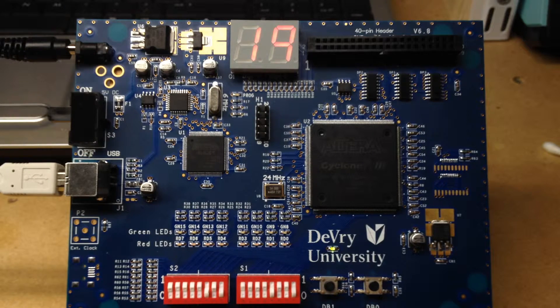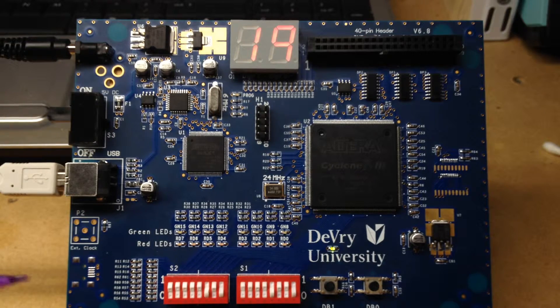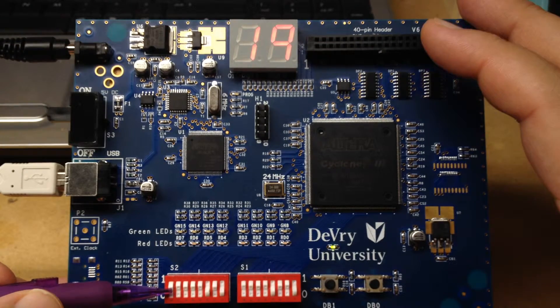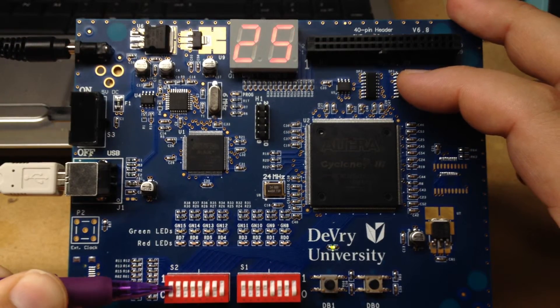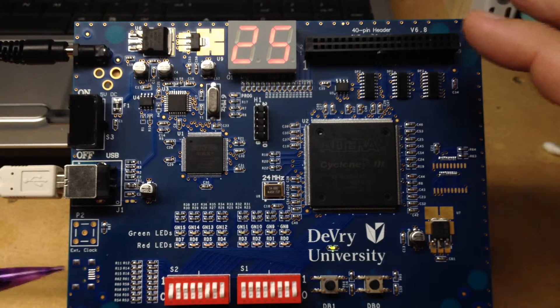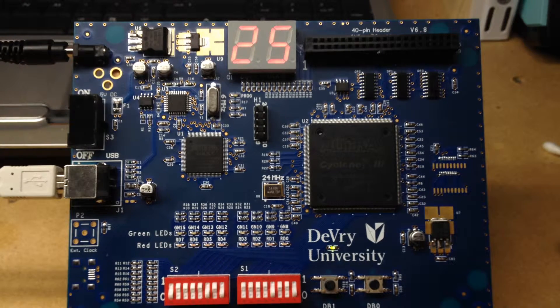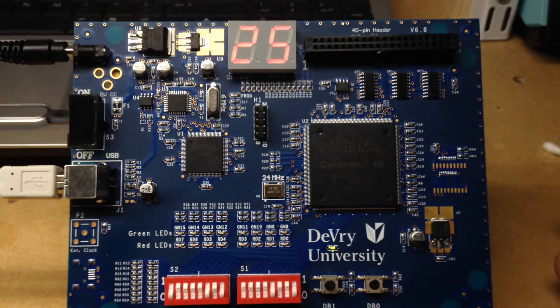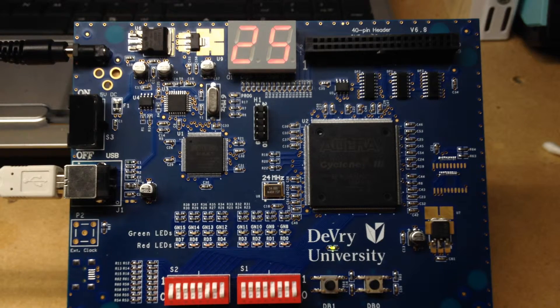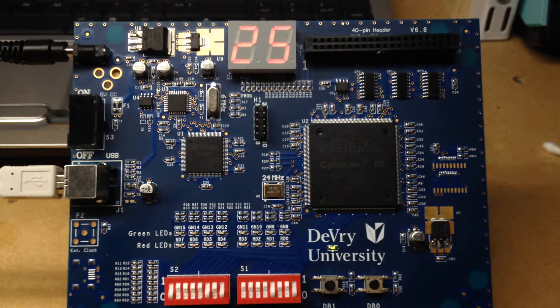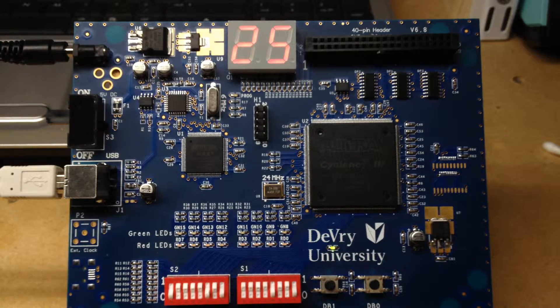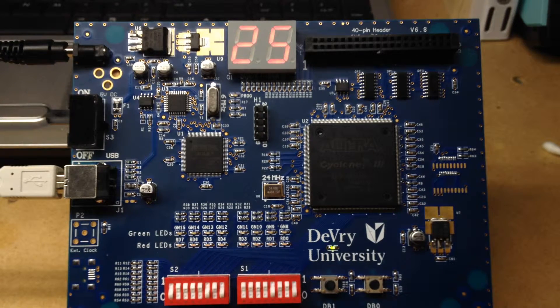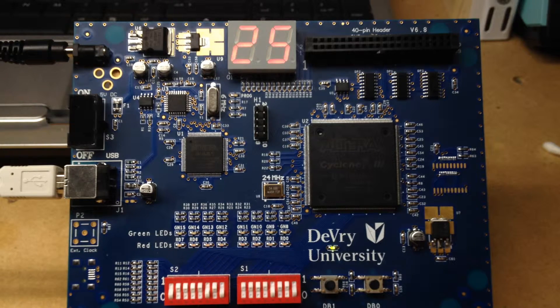So whenever we switch the inputs so that we're looking at switch number two, we'll see that the value changed at the top. Both digits changed, the digit to the left changed to show us that we are now looking at switch two, and the digit on the right changed to show us the value of that digit. And we see a correct value of five is displayed and that we are looking at switch two.